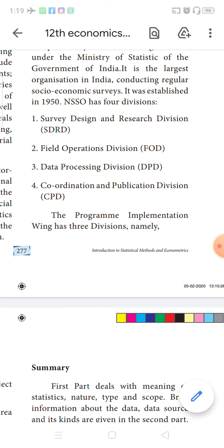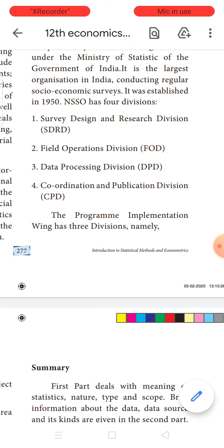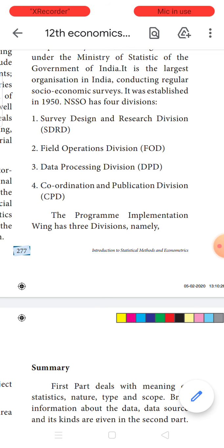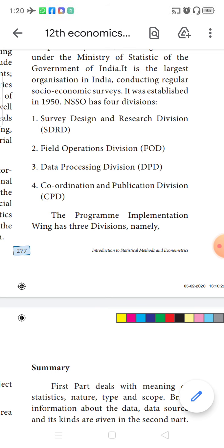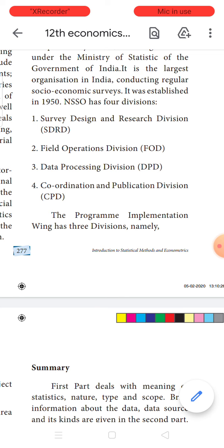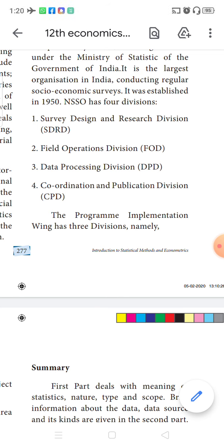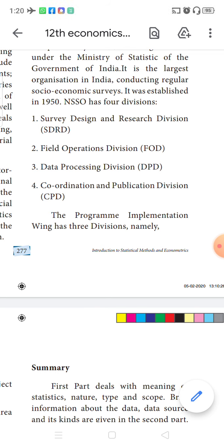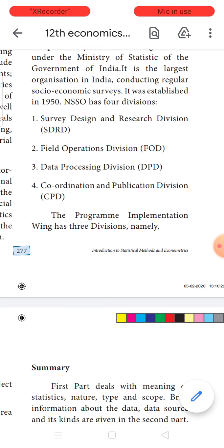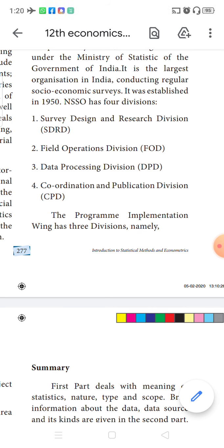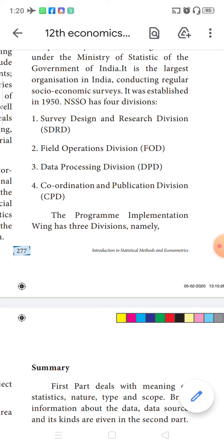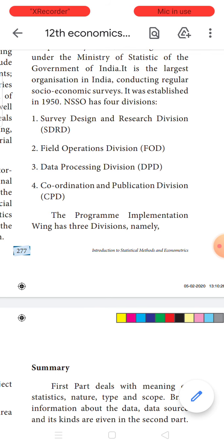The fourth is the Coordination and Publication Division, which coordinates all the activities: whether the Survey Division has given the proper design, whether that design is easy for the Field Operations Division to collect data, and whether the Data Processing Division processes the data in the required format for the Research and Development Team. Finally, the data is published either in a limited manner or for public publication.